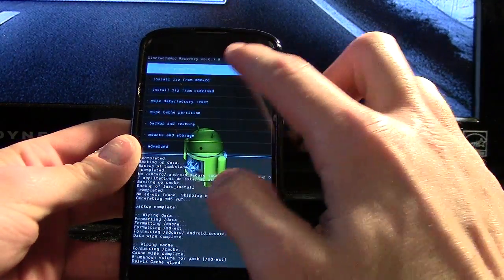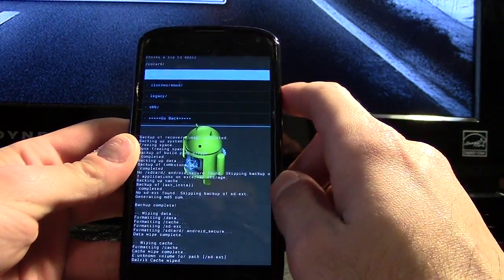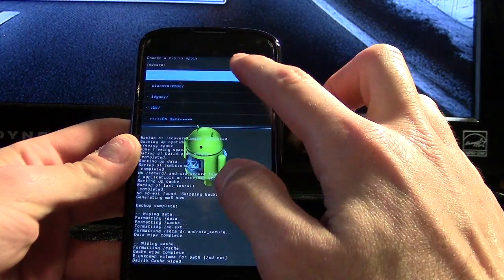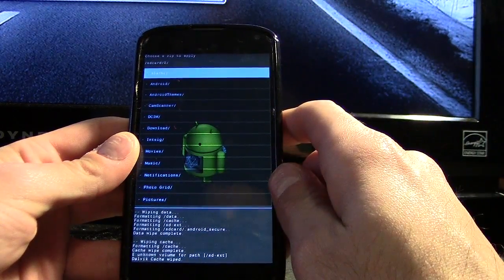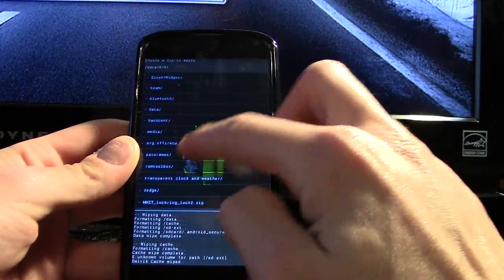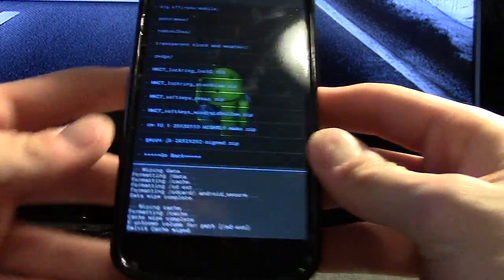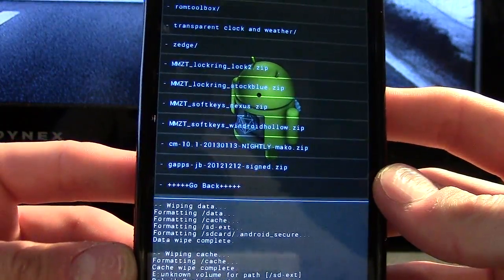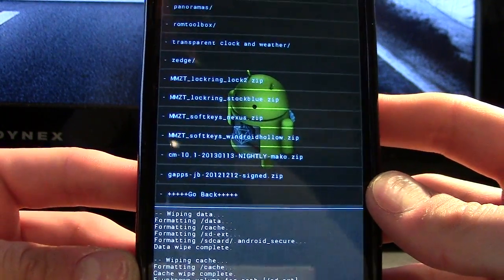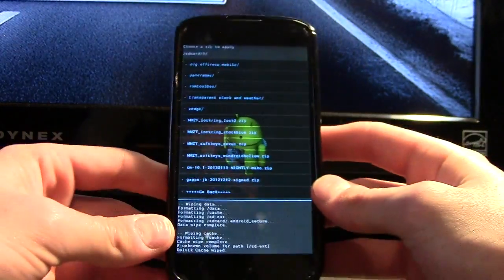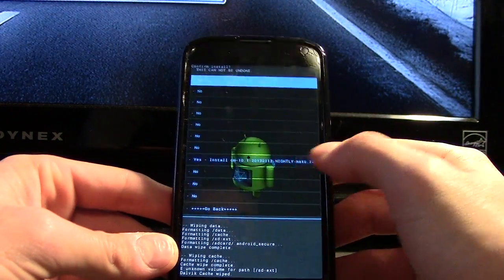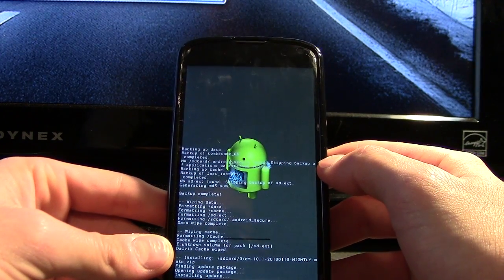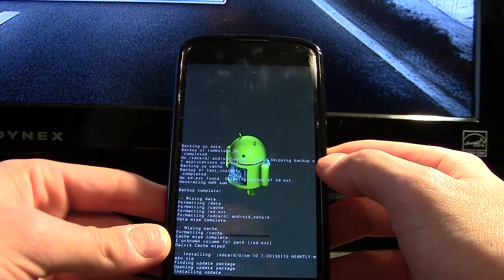Now we're going to install zip from SD card, choose zip from SD card. This is our root directory. Go down and we should see the zip file. Here it is, where it says CM 10.1. Your numbers might be different because you might have a newer update or something. We're going to click that and install it.